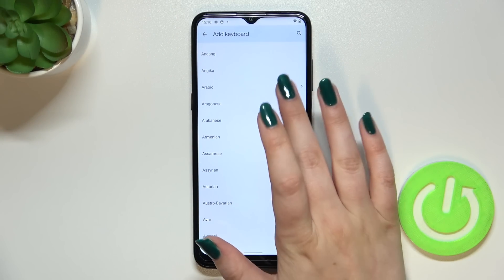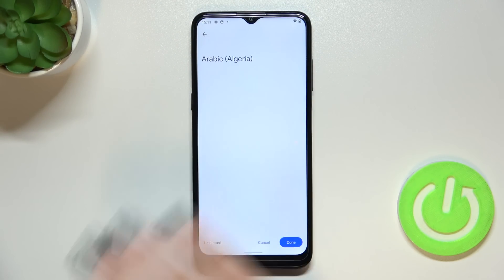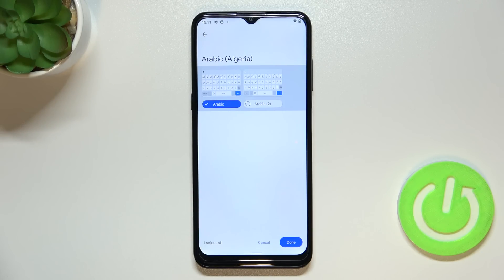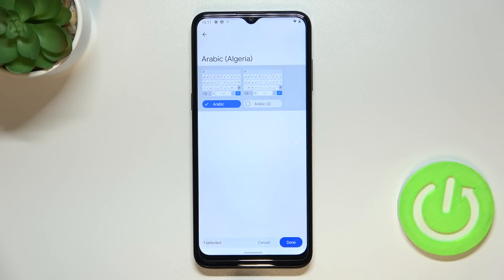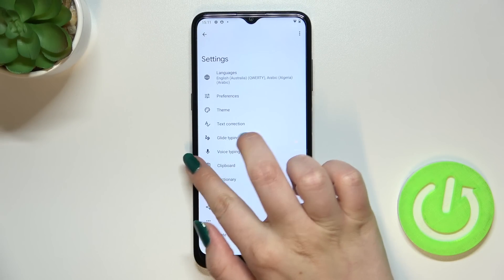All you have to do is find the language and tap on it. Let me pick Arabic because it is a graphical language and you will be able to see the difference. Sometimes you will also be able to pick the region. Here we've got the keyboard types — in my case I've got two of them, sometimes you will have only one or even five. Just mark the one you'd like to use and tap on Done. As you can see, Arabic has been immediately applied to this list.